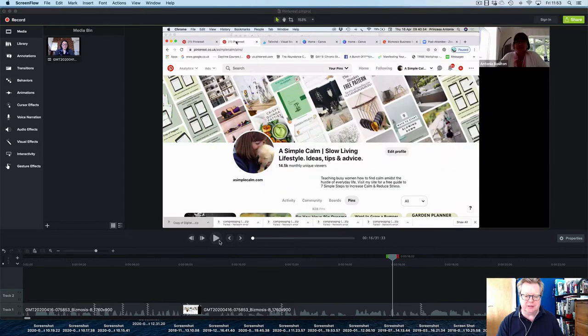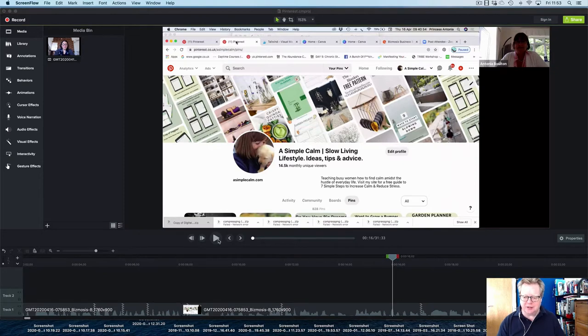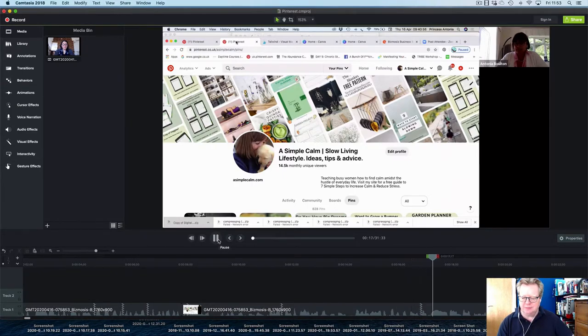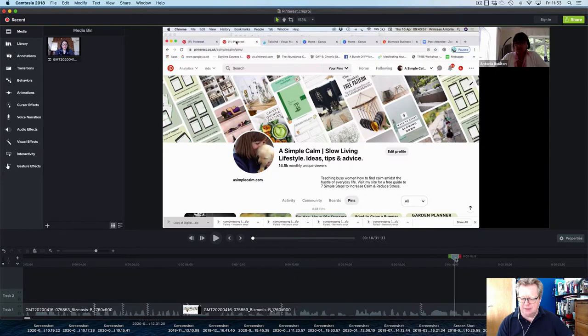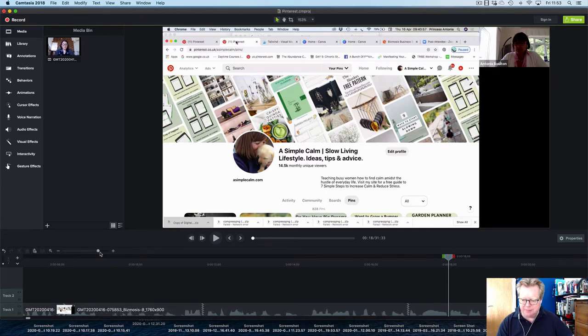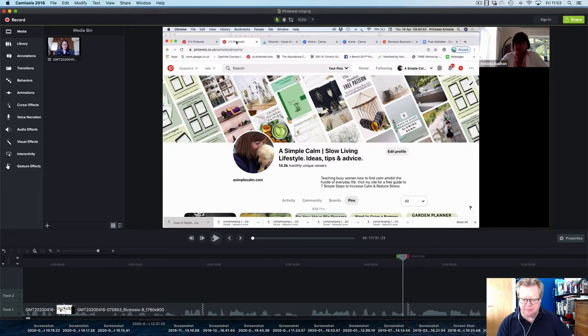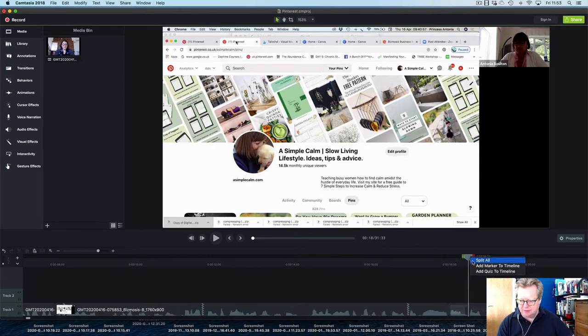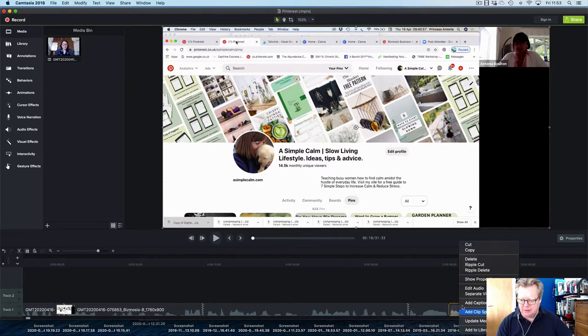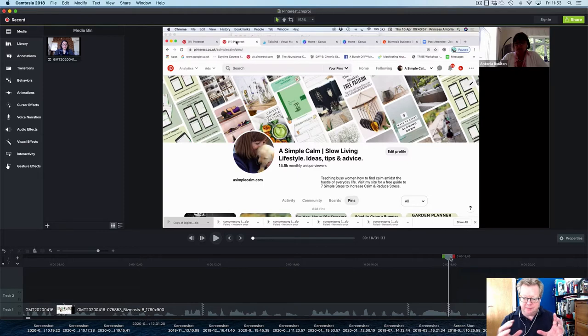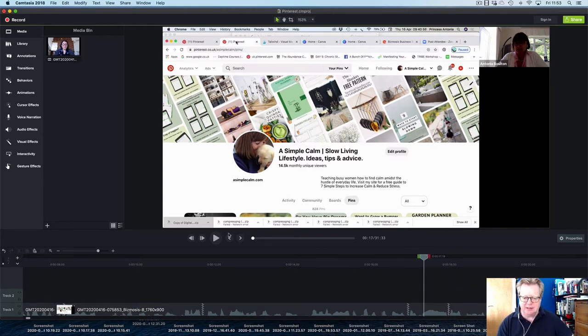First thing I want to do is go through and edit out all the ums, ahs, buts and just try and take it down. The whole thing is just over 30 minutes, see if we can reduce that down. See, we had an erm there, so let's just make our timeline a bit better. So I'll take that erm out. Split that one, split that one. Let me just do a ripple delete and that takes that erm out and then it re-stitches that to the timeline.